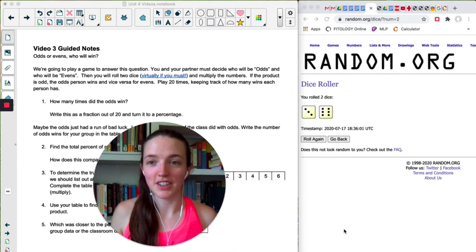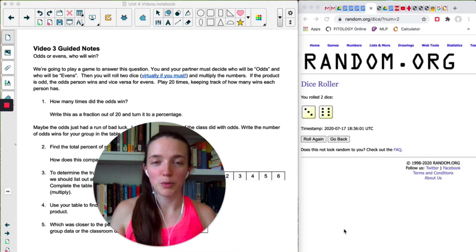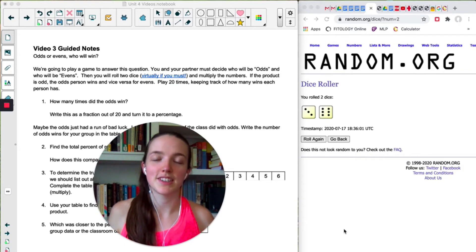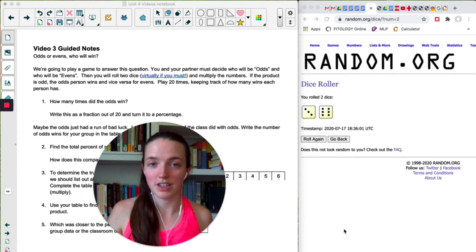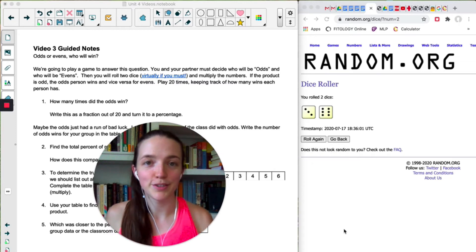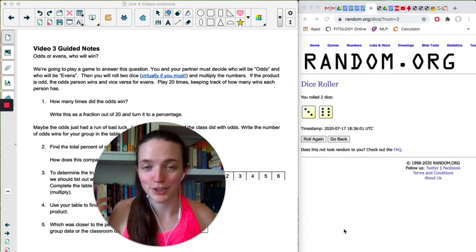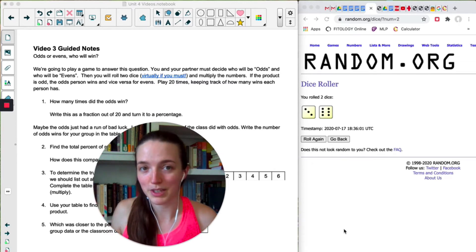The game is called Odds and Evens. If you're with a partner, you have to decide — one of you has to be odds, one of you has to be evens. If you are by yourself, you're playing against the computer. Just pick if you're going to be odds or if you're going to be evens.